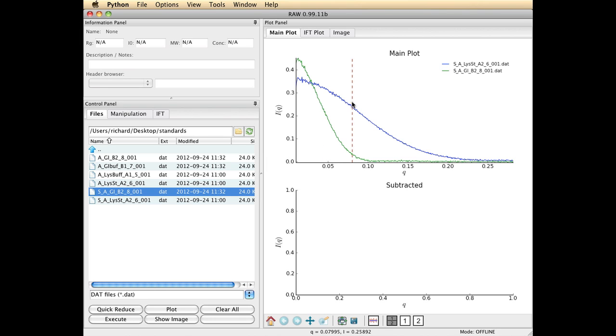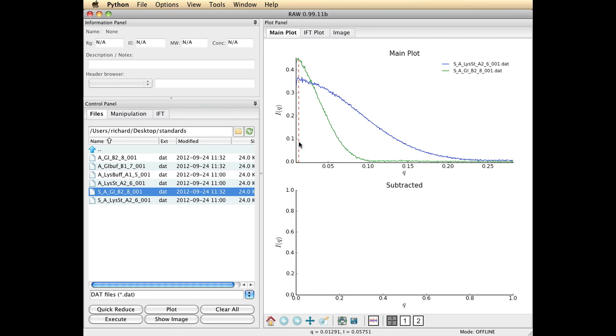You'll notice immediately over on the right hand side here, the images have appeared and we have a linear Q scale and the intensity scale.